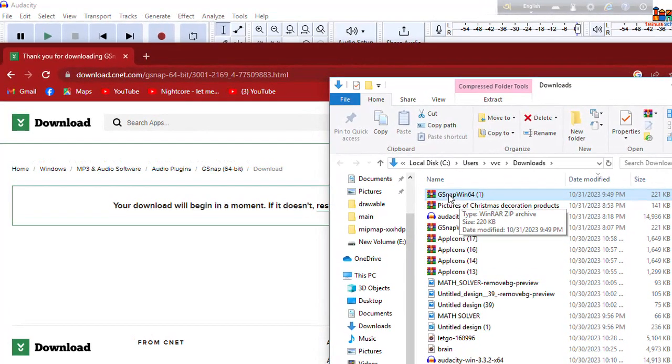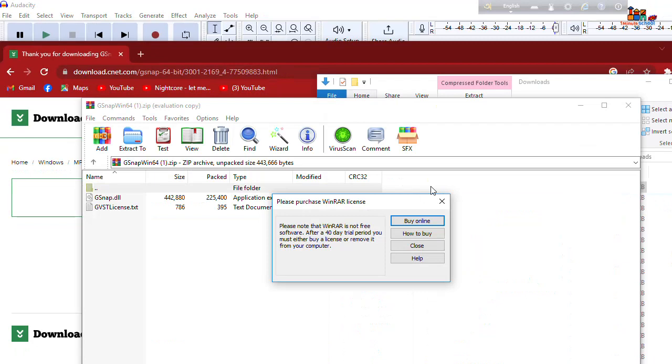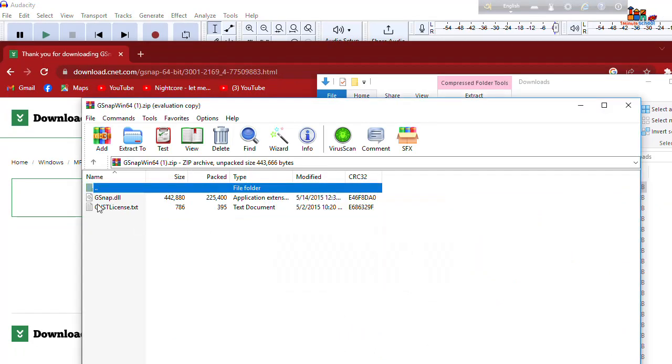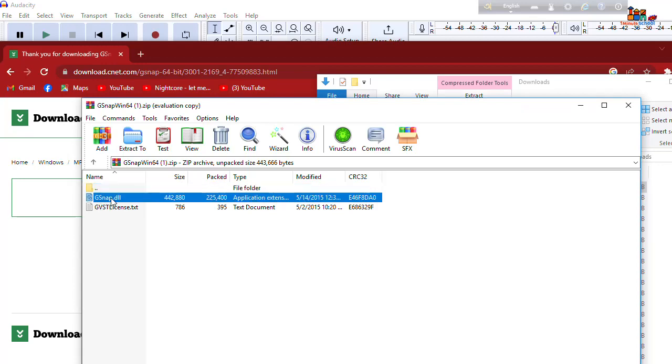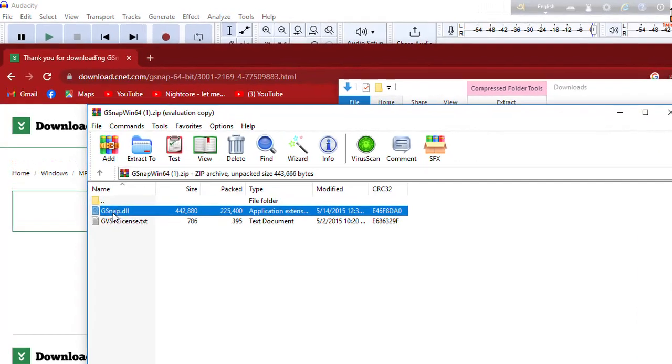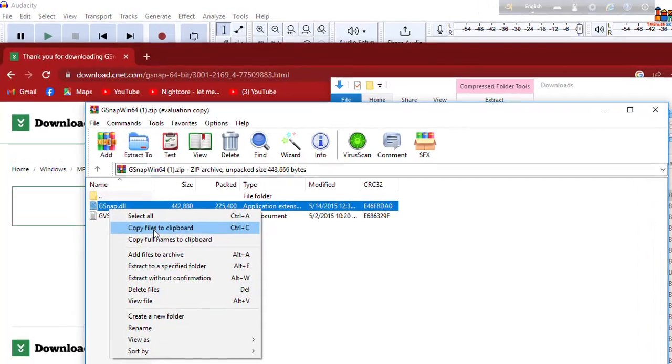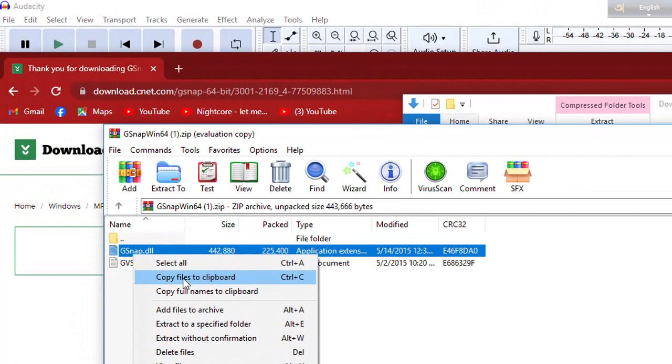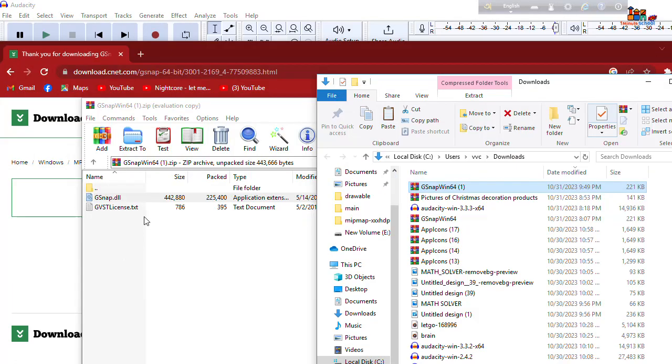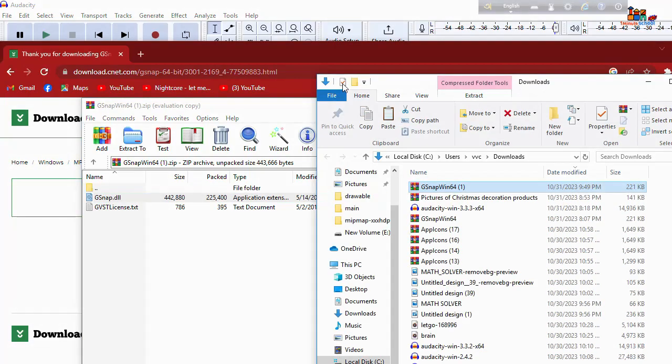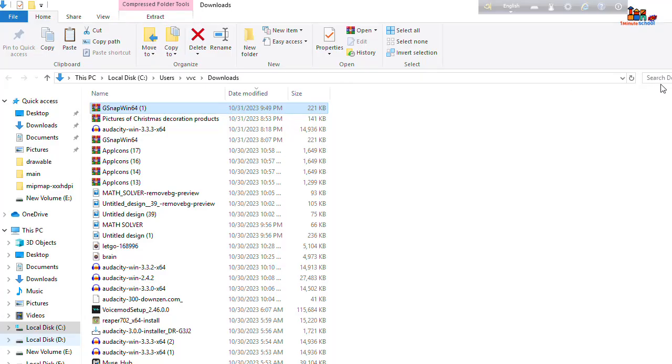And you can see here a file that's called gsnap.dll so we need that file. Just copy that. Okay so I'm gonna copy files to clipboard, that's it we are done.